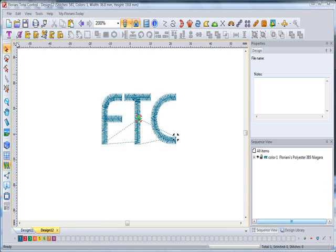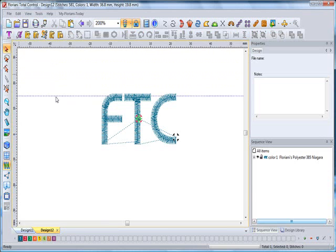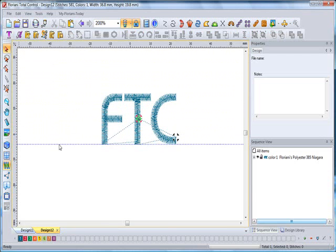Just come up to the ruler here. Left mouse click and hold, and you'll see that I can now pull the guideline down. I'm going to go right down to the bottom of my lettering, release, and the guideline is there.